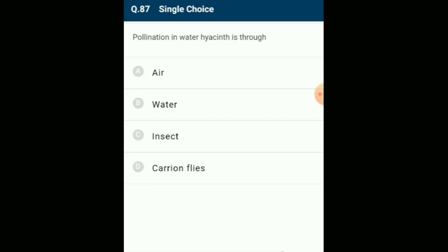Pollination in water hyacinth is through insects. Although water hyacinth plants are aquatic, they are pollinated by insects. The answer is option C: insect.